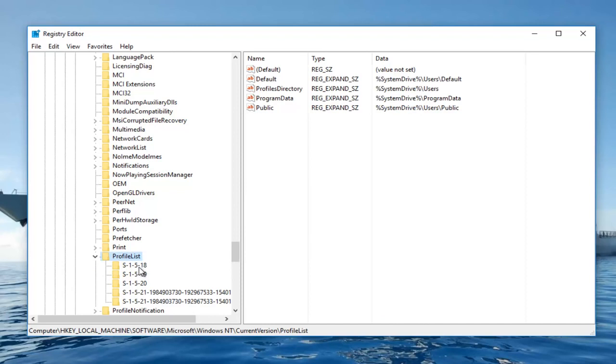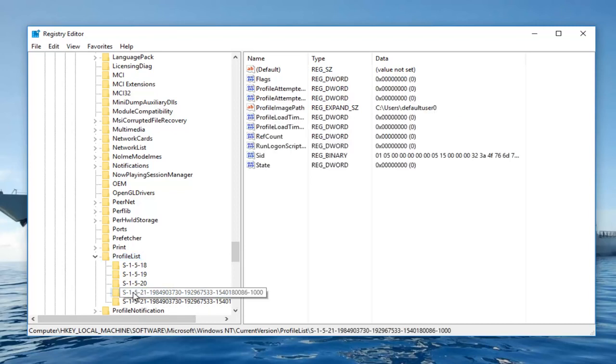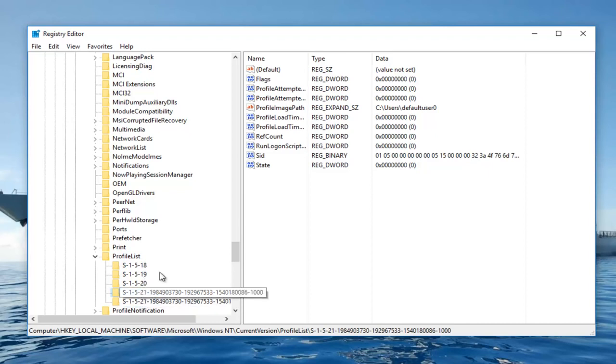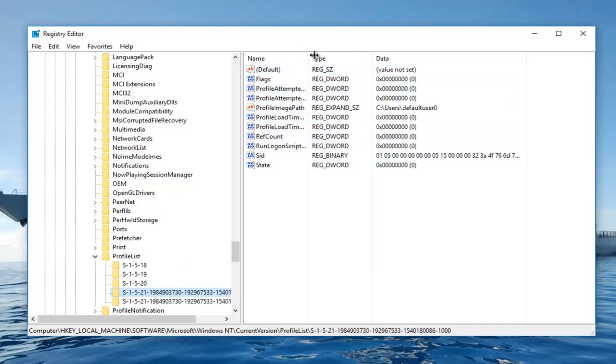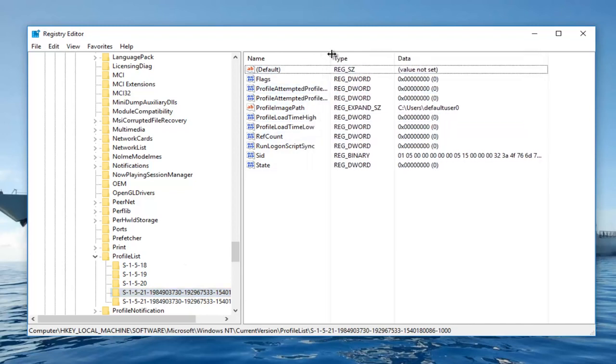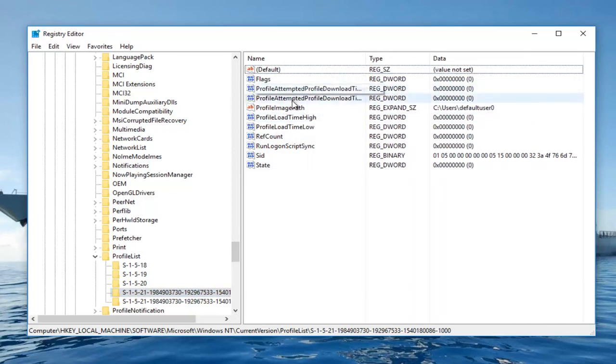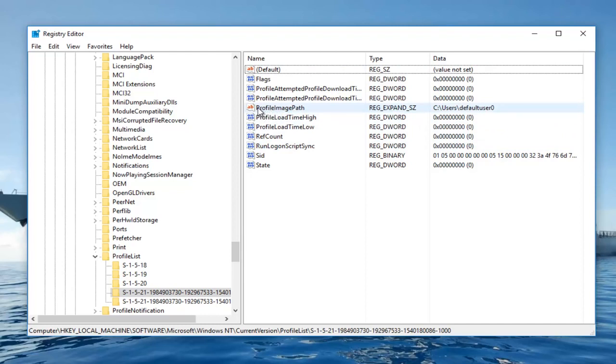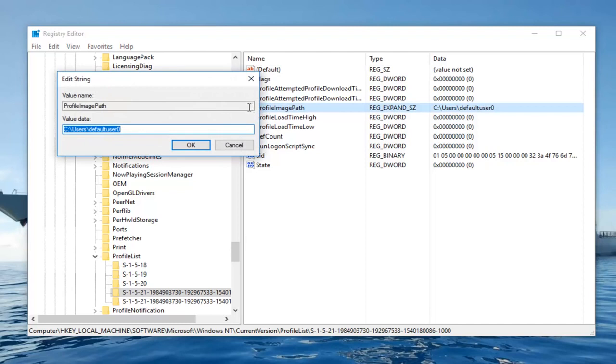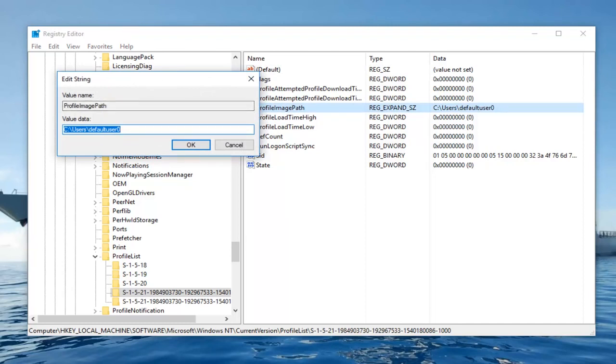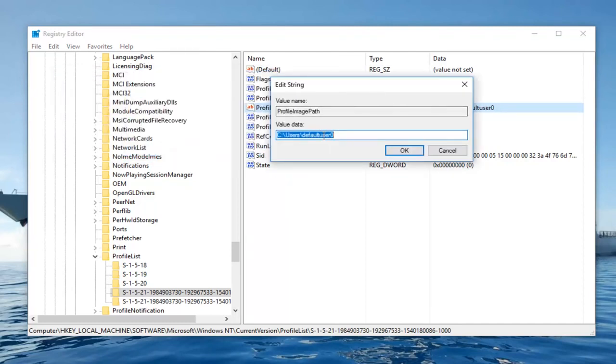Now you want to select the folder starting with S-1-5 followed by a very long number within the navigation panel. So I would say that it should be the first one right here. Now on the right side of this window I'm going to drag over the top tab so I can see a little bit better. We are going to double click on the ProfileImagePath right here. So you want to double click on that and you can see which profile is having the error right here.